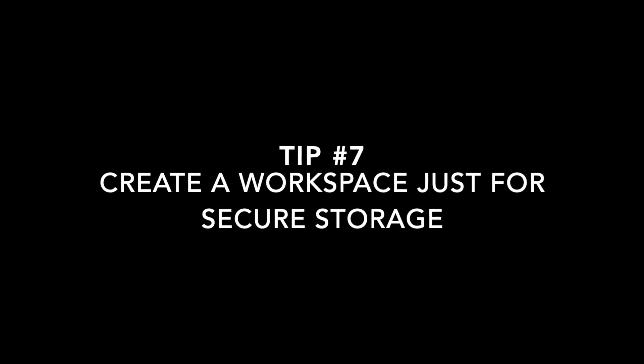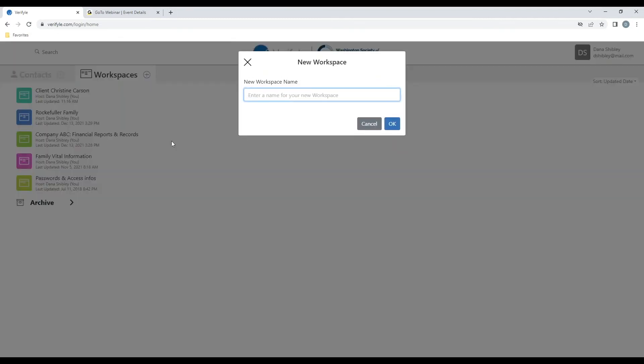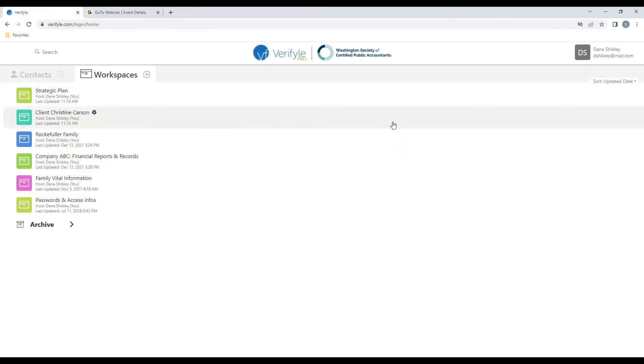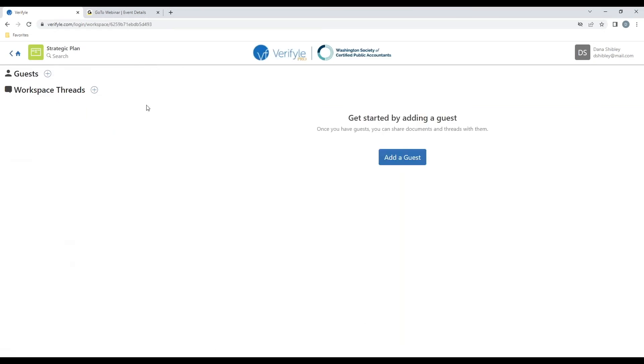Tip number seven, how to store information in Verifile by creating a new workspace. Let's say that I would like to have a place where I can securely store and selectively share information regarding my organization's strategic planning. All I need to do is click on the plus symbol in the workspaces tab. And there I have a strategic plan workspace. And if I click on it, I'm now in the strategic plan workspace. And I can add workspace threads, such as monthly status reports, financing, staffing, and I can selectively bring individuals into each of those workspace threads to access various information.